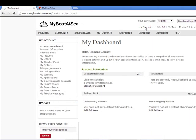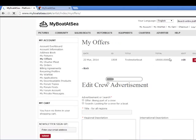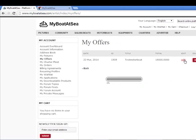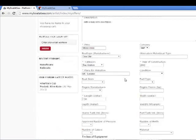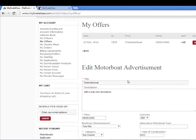If you want to edit some topics on your ad, you go to My Account, then My Office, and in the edit version you can make changes there.